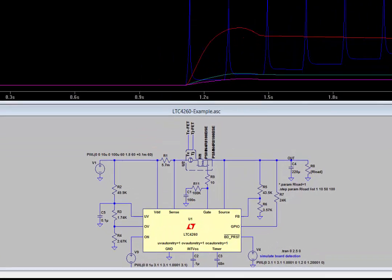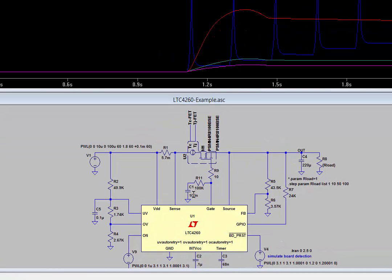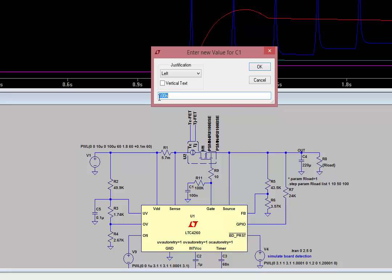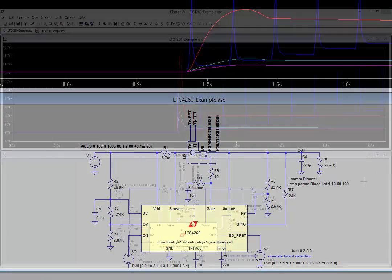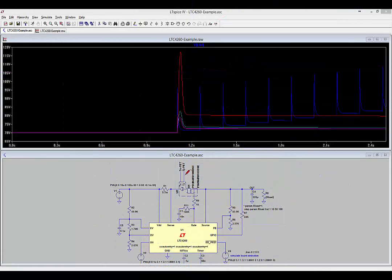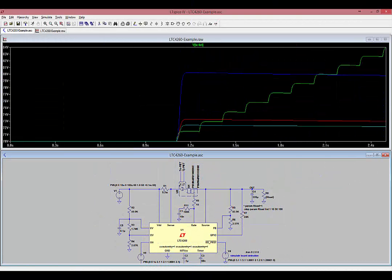Let's change the capacitor back to 10 nanofarads and run the simulation again. Instead of looking at the TJFET node, this time look at the TCFET node. This is the case temperature of the MOSFET. With a 1 ohm load and auto-retry enabled, the case temperature walks up with each retry.